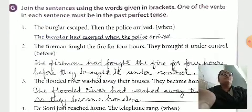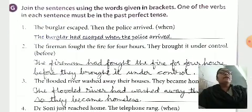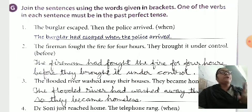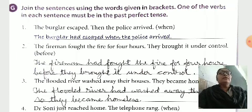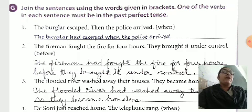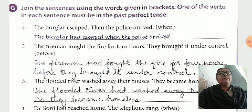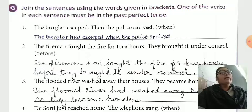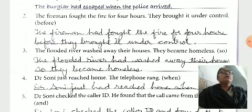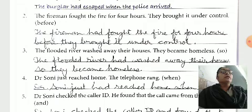Join the sentences using the words given in brackets. One of the verbs in each sentence must be in the past perfect tense. For example: The burglar escaped. Then the police arrived. We use 'when' to combine the sentence: The burglar had escaped when the police arrived. The firemen had fought the fire for four hours before they brought it under control.